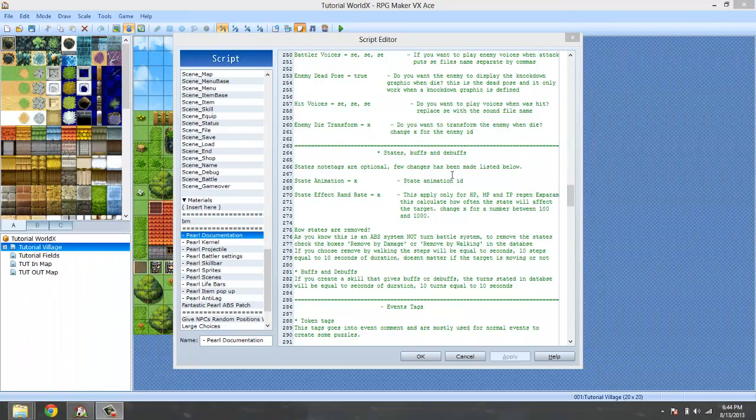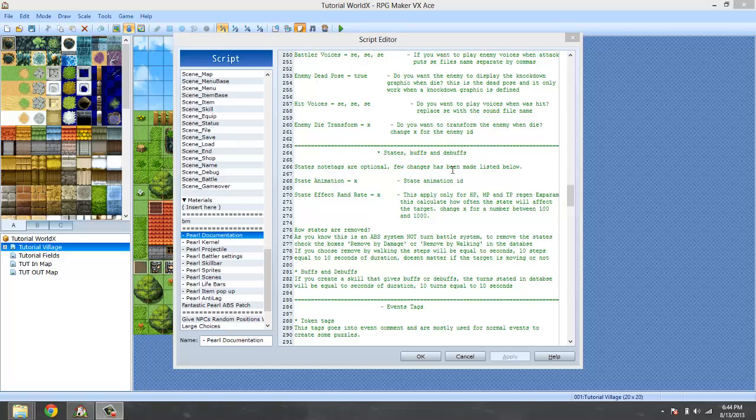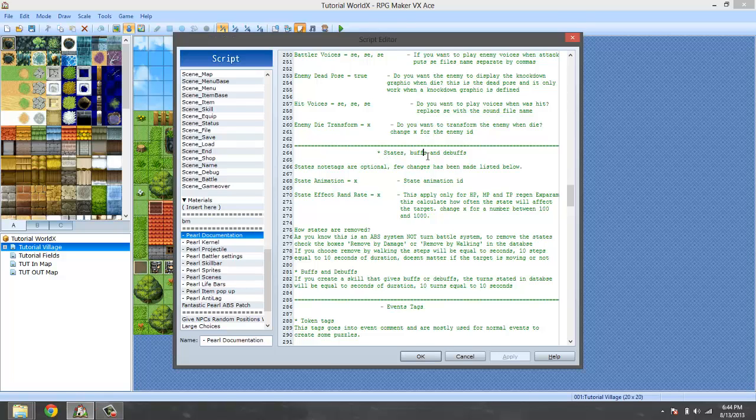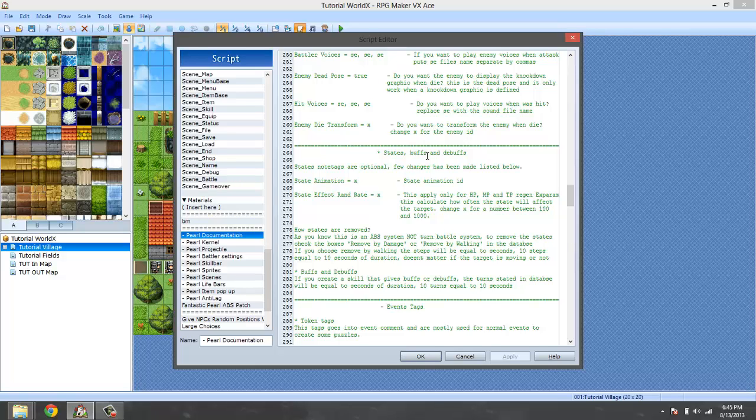Hello ladies and gentlemen and welcome to my Perl ABS Script Tutorial. In this episode we're going to be talking about states, buffs and debuffs. Now this episode could have been integrated with another episode but I want to make it into its own episode. Although it's going to be short but it might actually be long because sometimes I say it's going to be short and I talk a lot and then it actually turns out to be long.